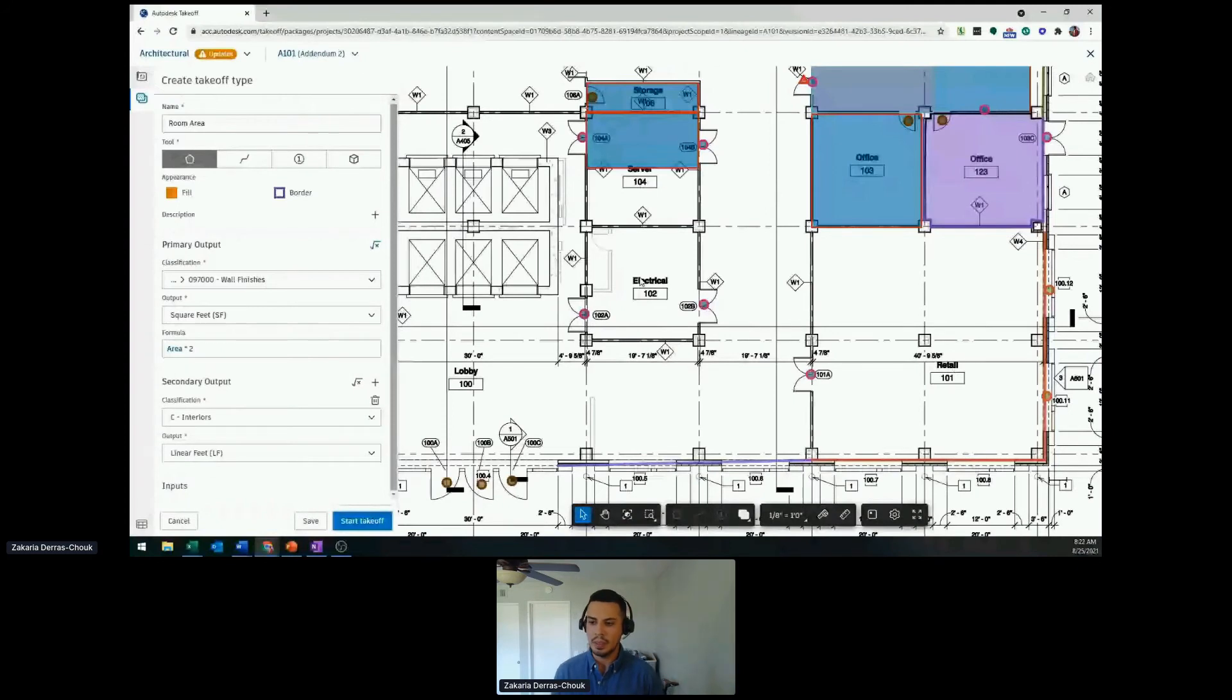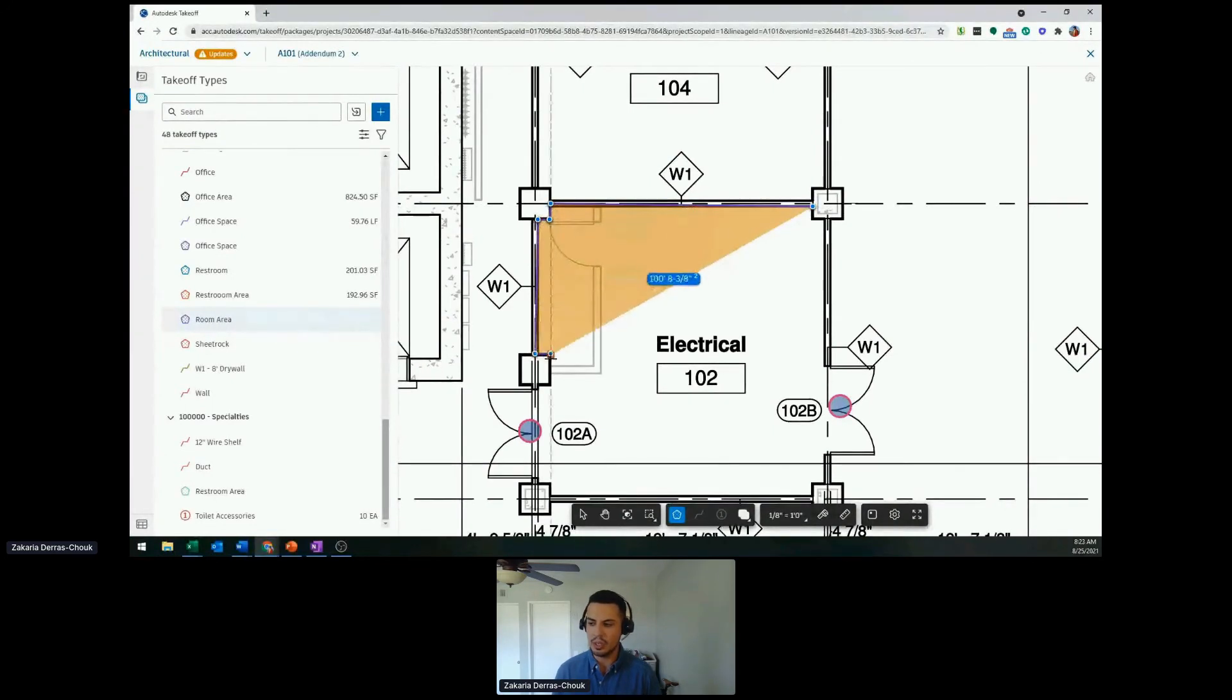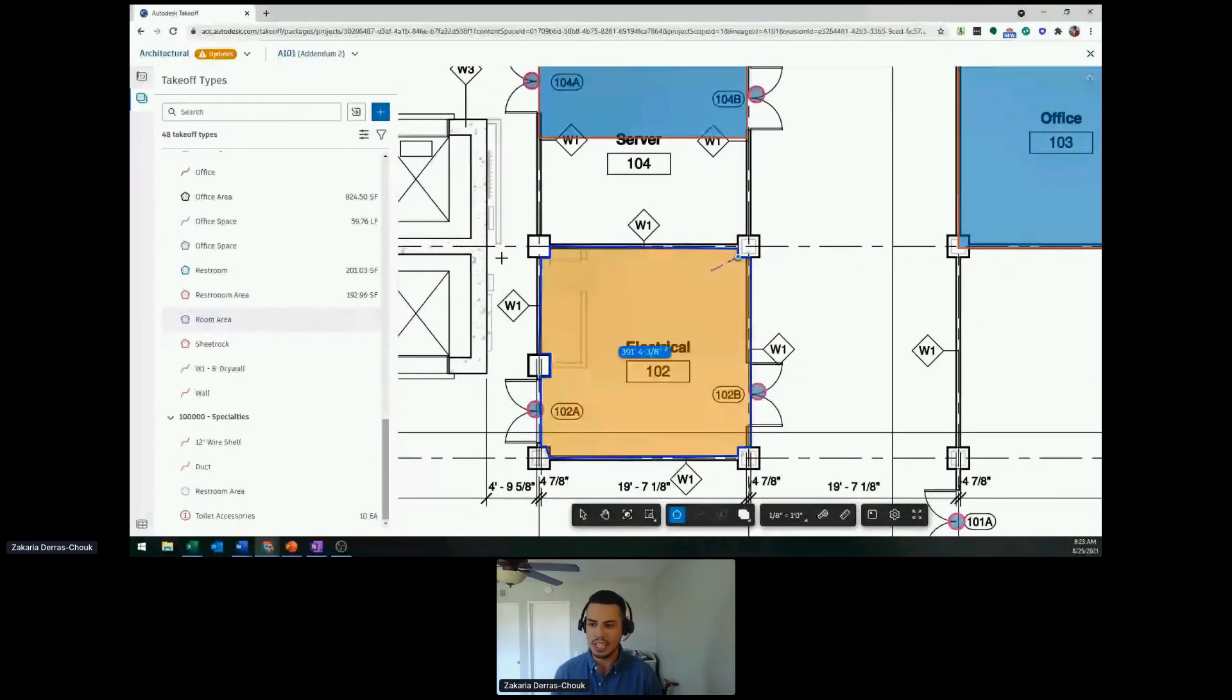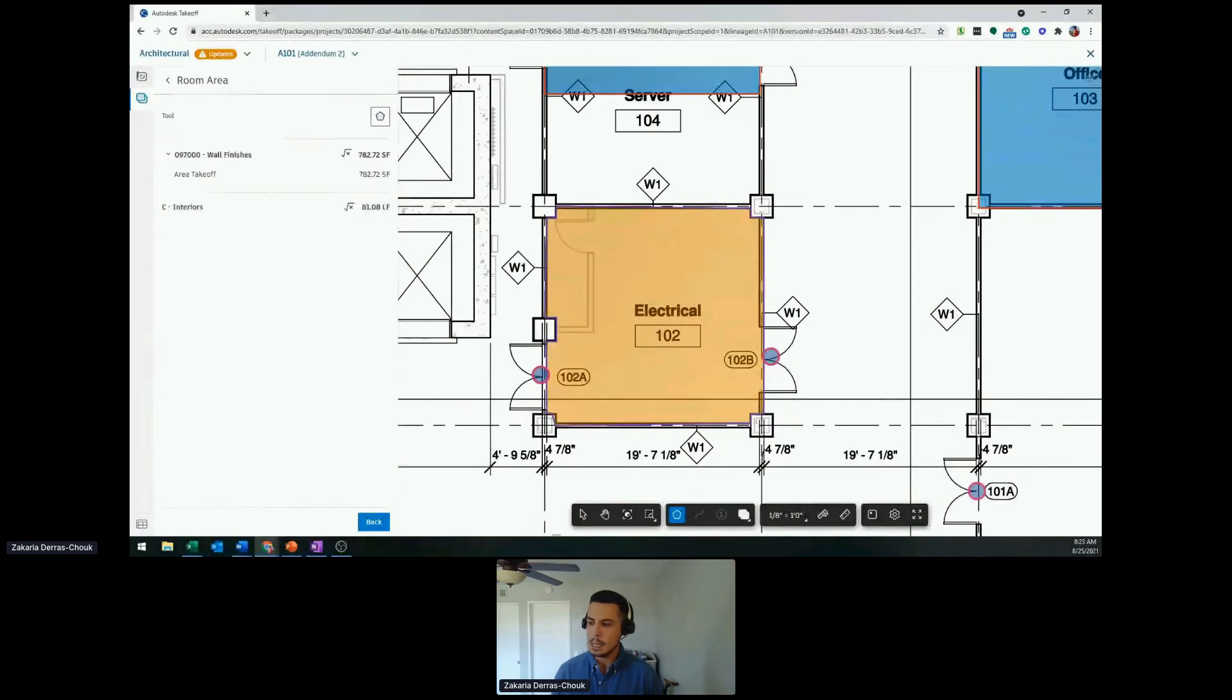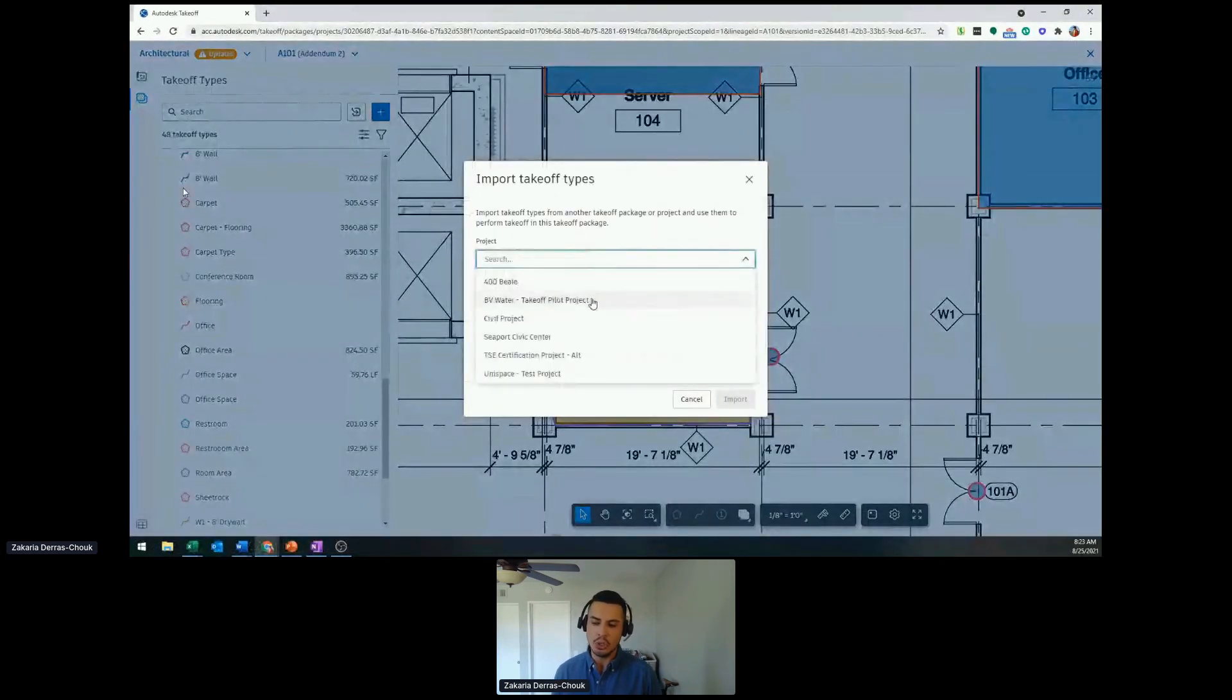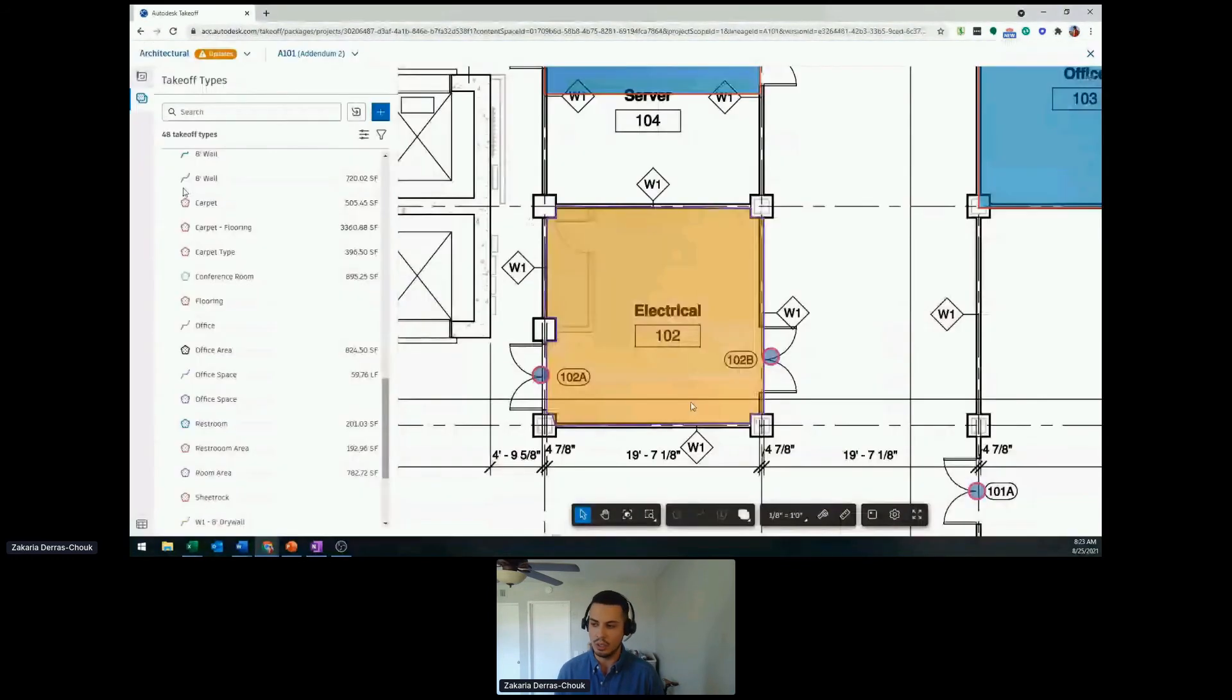Once I've created that takeoff type, it's created for us on the left, and we can start actually doing our takeoff. As we see here, it's snapping automatically. I can select a bunch of points. Super easy process. And once I'm done, simply double click and it's been completed. On the left side, we can see that room area. It's 782.72 square feet. And if I double click, we have that secondary linear footage. A good point is, let's say we create all these takeoff types. You do have the ability to migrate them over to other projects, just so you don't have to restart again and again with a clean slate. Migrate takeoff types and you already have a library that you can leverage.